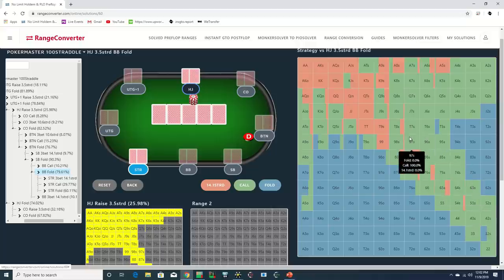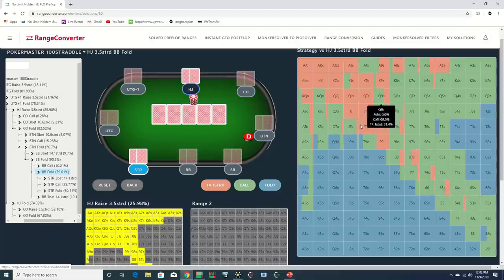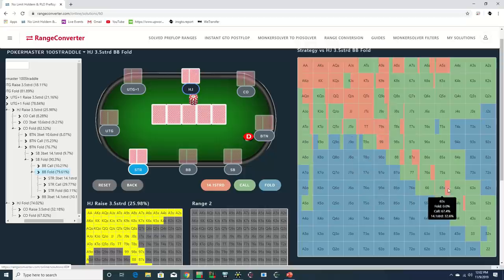However, for purposes of this sim, given Negreanu's call here, we're going to assign him a range which is similar to the straddle calling range that does include 6-3 suited.